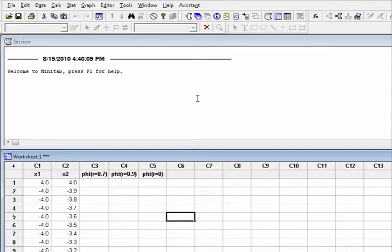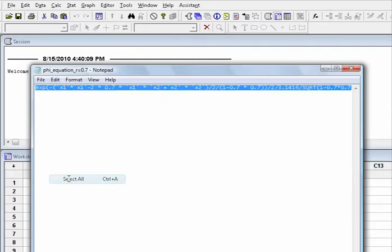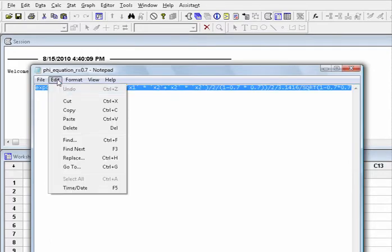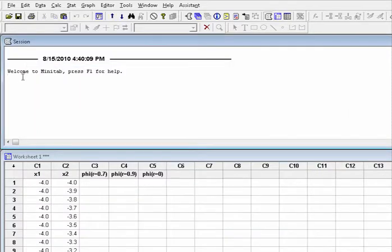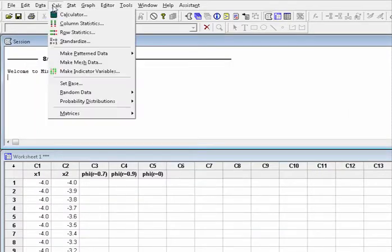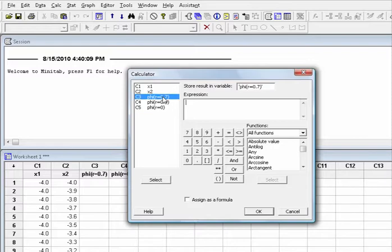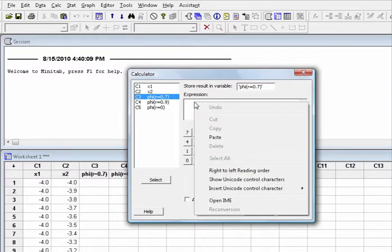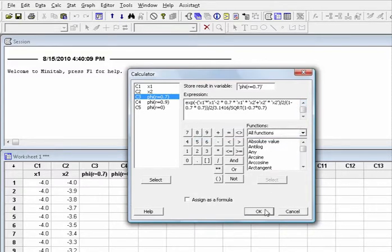The next step is to find the joint probability function for x1 and x2 when r equal to 0.7. Open the text file called phi equation r equal to 0.7. Copy the equation. Go back to Minitab. Choose Calc, Calculator. Store result in variable, enter C3. In expression, paste the equation, and then click OK.